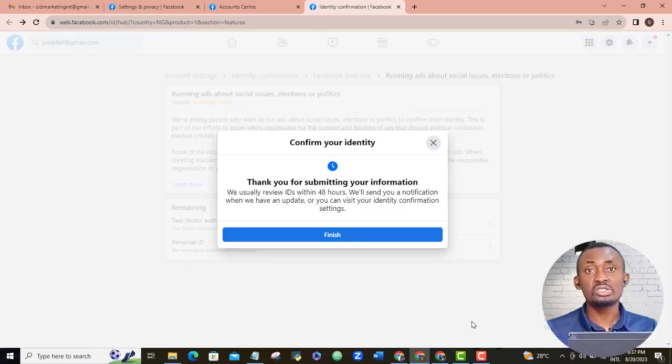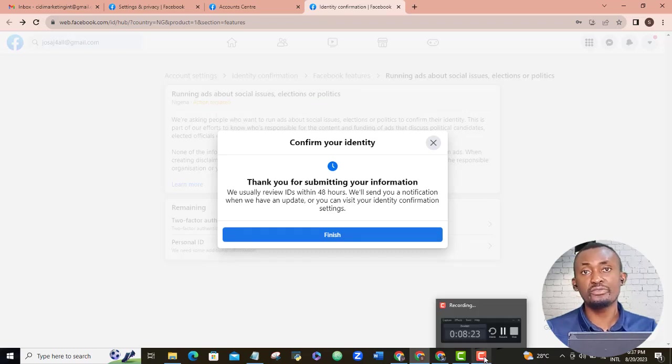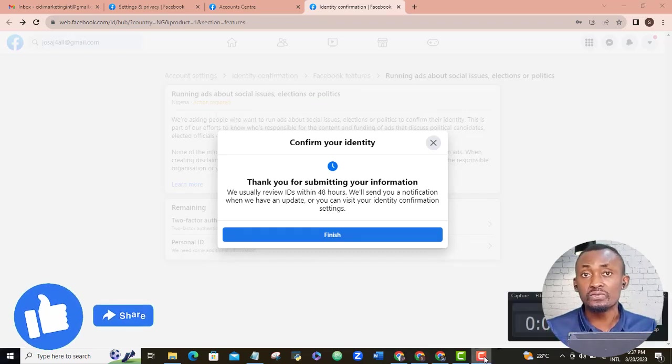Finish. Now, this submission will be reviewed and once it is successful, then I will have my Facebook account identity confirmed.